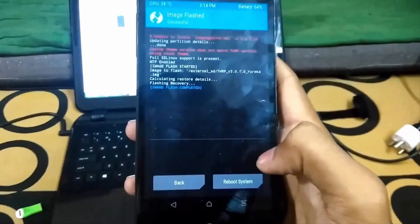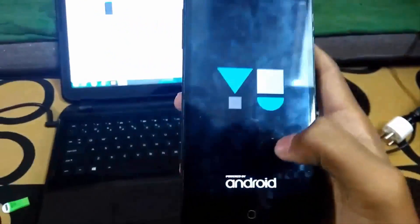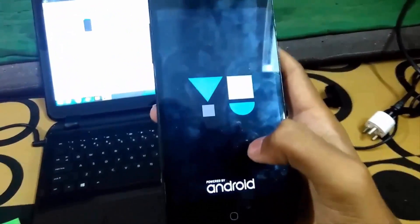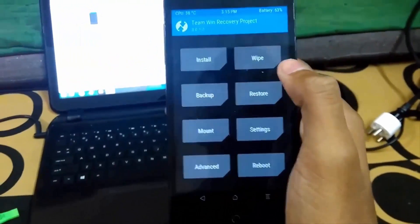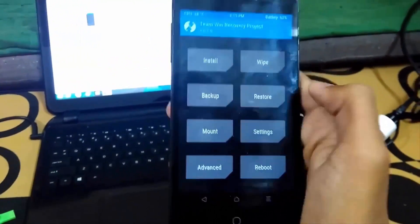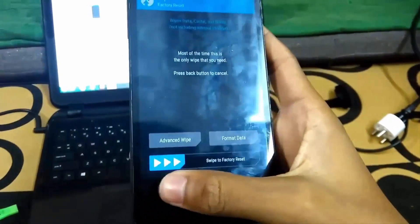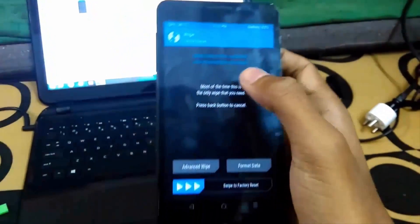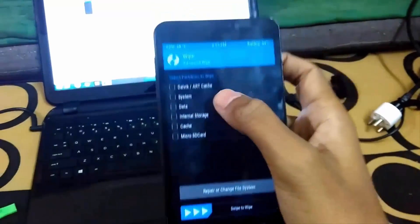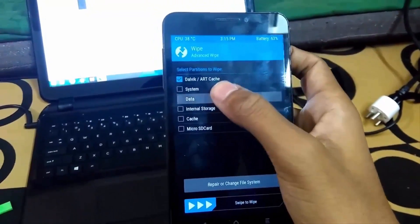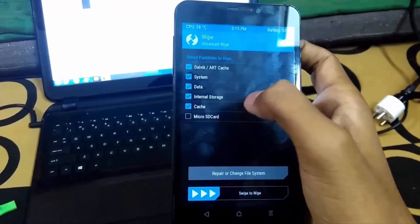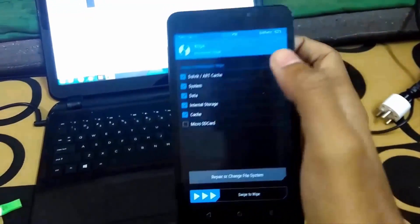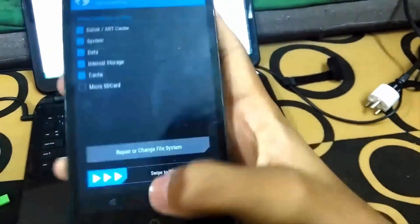After we reboot, we will see the IU logo and the latest TWRP recovery. Now we have to go to wipe and select advanced wipe. We have to select data, cache, dalvik cache, system, and internal storage.